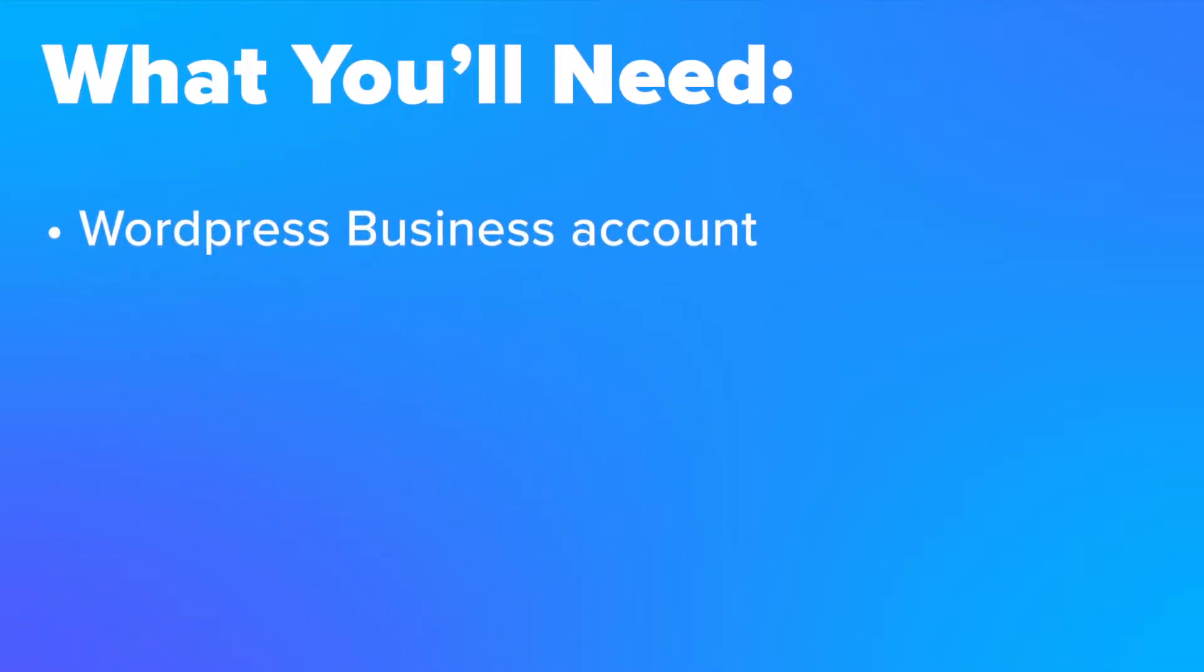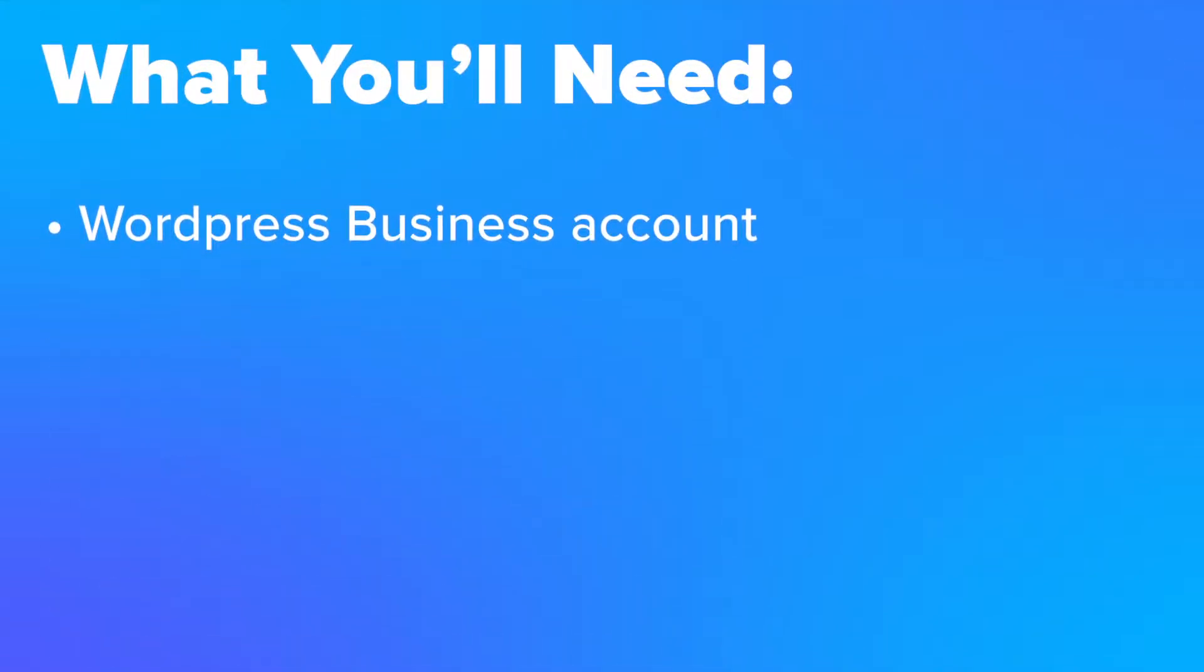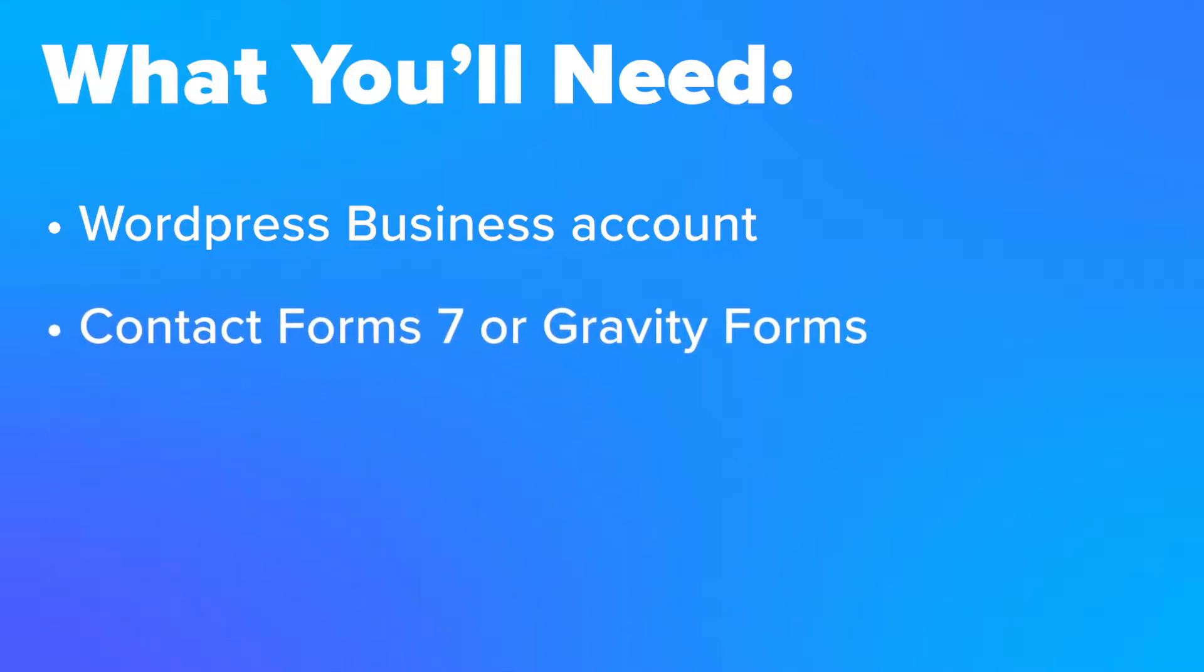So what are the things you need to get started? First off, you'll need a WordPress business account. This account allows you to install plugins which are needed to install the integration. Secondly, there are a couple of other plugins we do recommend. For any form submissions, we recommend either Contact Form 7 or Gravity Forms.